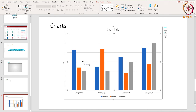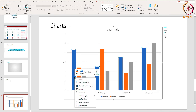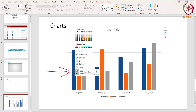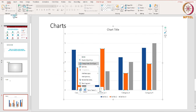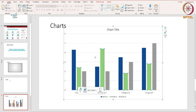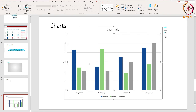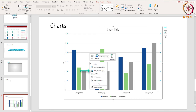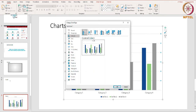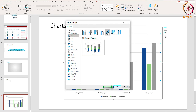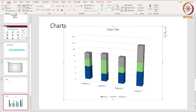You can change the color of the chart using the Change Colors options. You can also change the chart type at any time by selecting Change Chart Type and selecting the chart type you want, then click OK. Charts are a great way for presenting numerical data in PowerPoint.